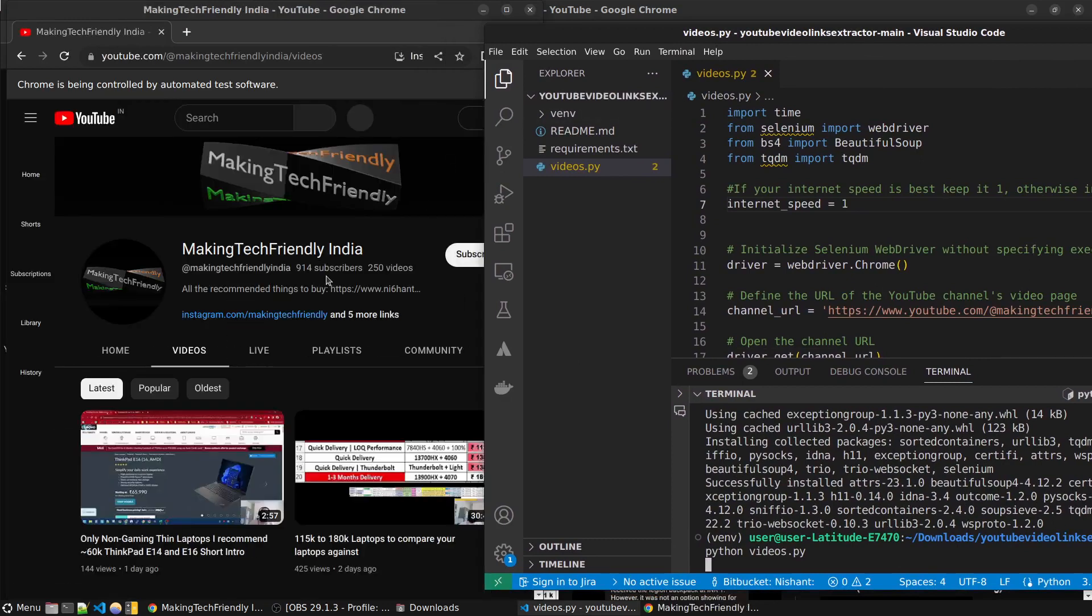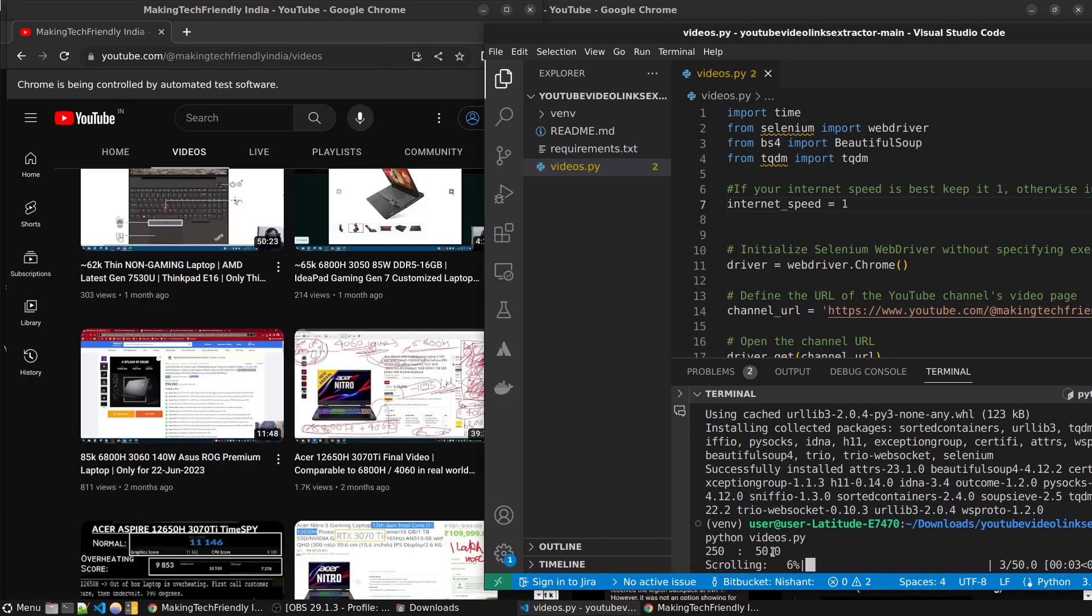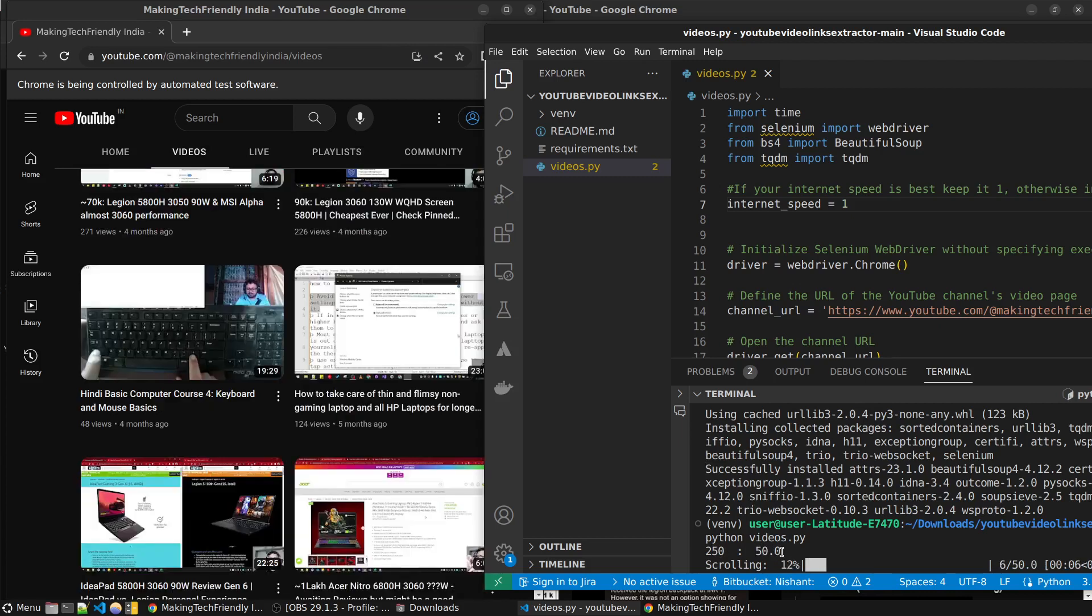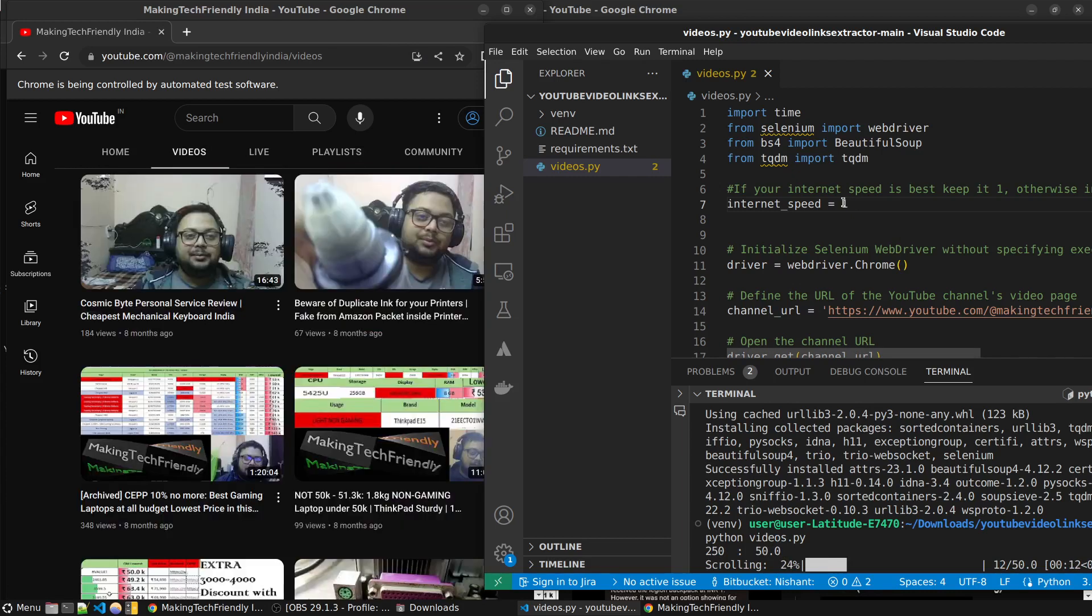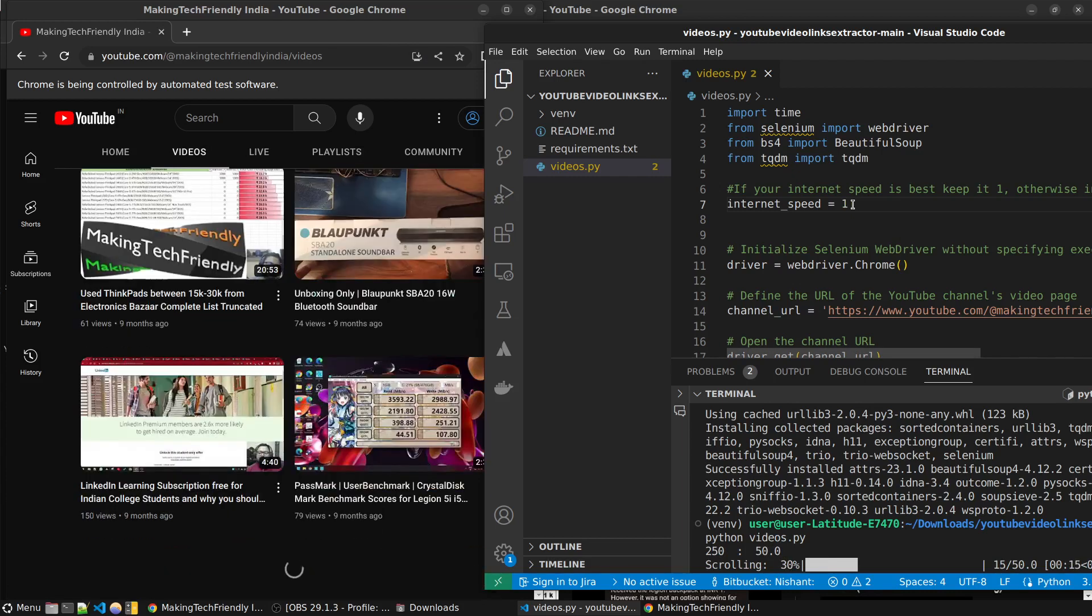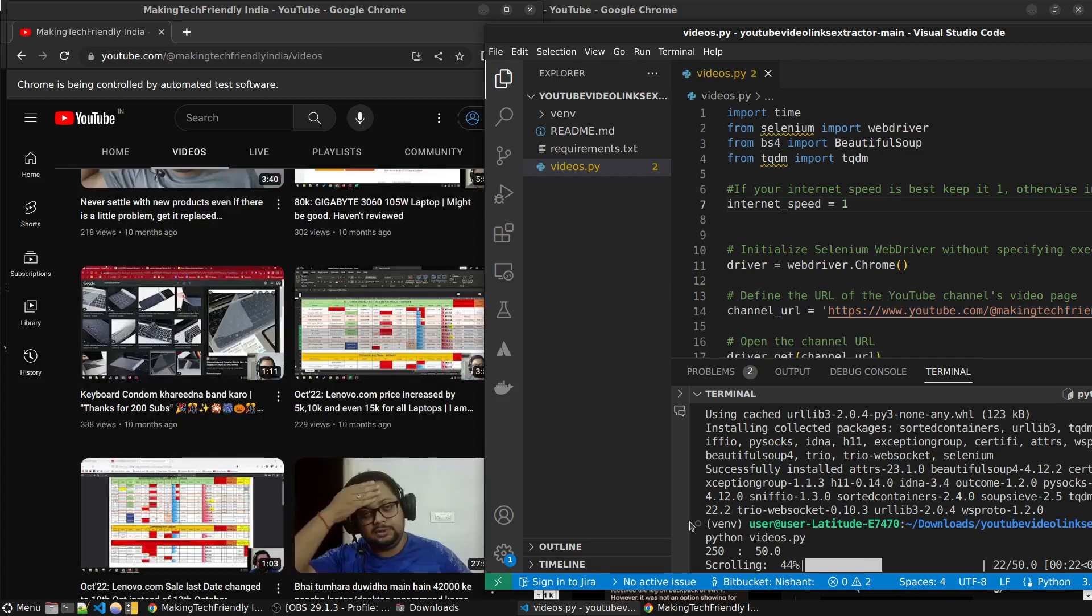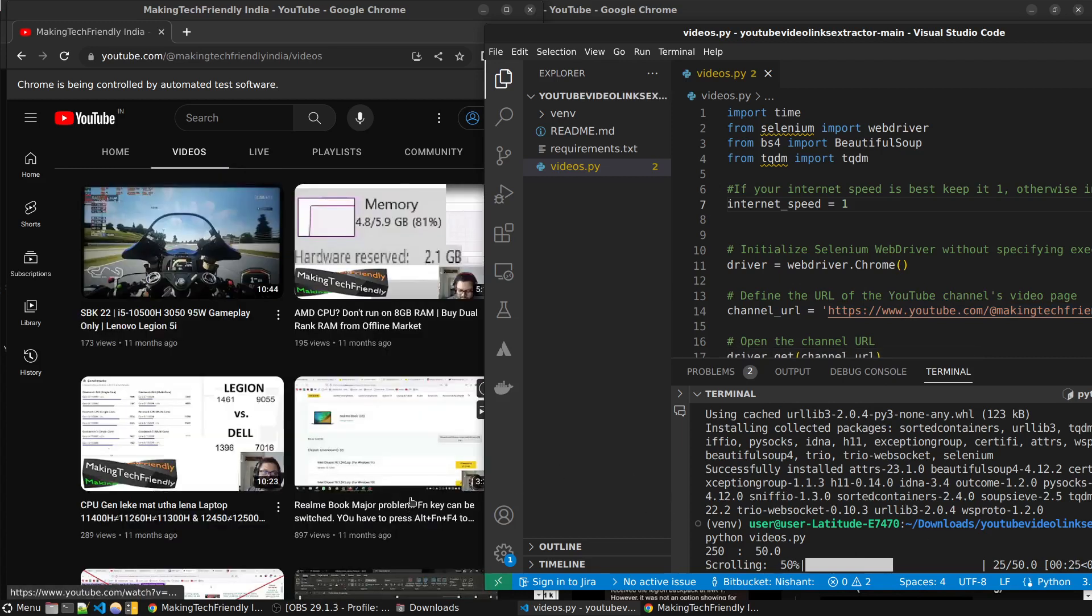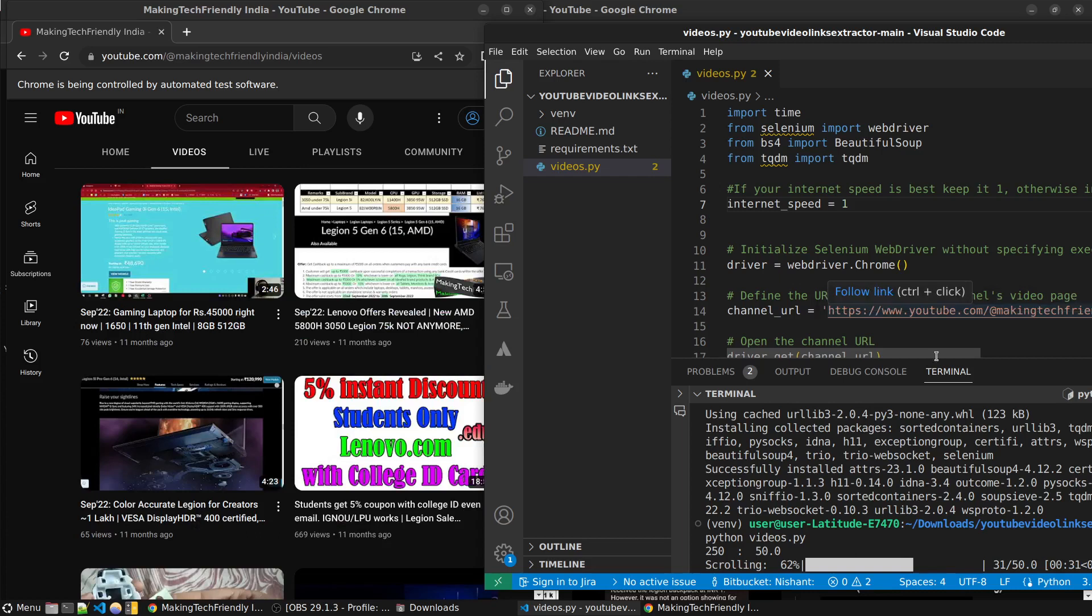It checks how many videos are there. So there are 250 videos. If I have set the internet speed to one, it will scroll down for 50 seconds. If my net speed was low this would increase to 100. That's why I say if you're on a good speed keep it one. If your internet speed is slow just make it two. So this will run for 50 seconds. I tried to manage it so that it stops at the end of the page but it was getting too complex.